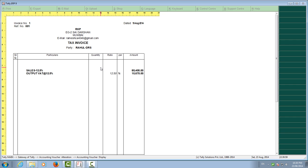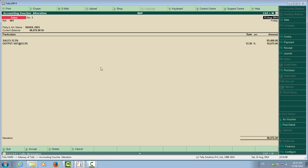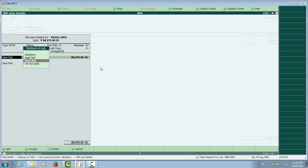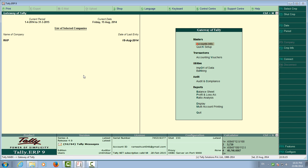We have created the company in Accounts Only mode without inventory, so there is no quantity column. You have now learned how to pass sales entries, purchase entries, and TDS entries. This is the end of this session.